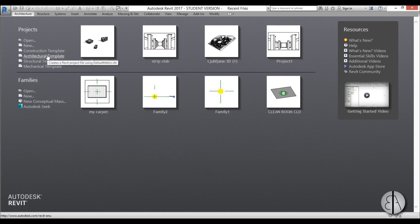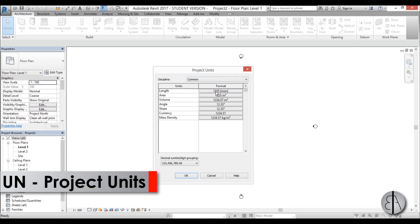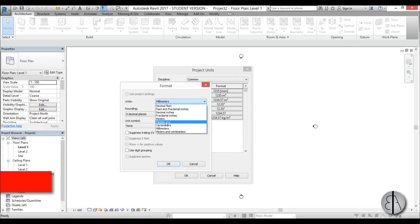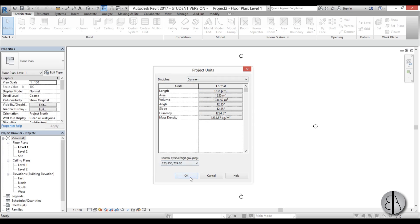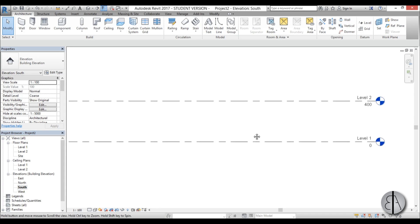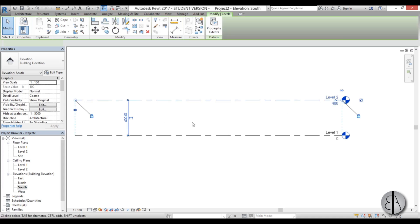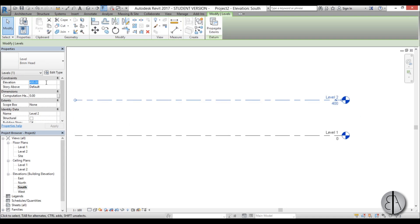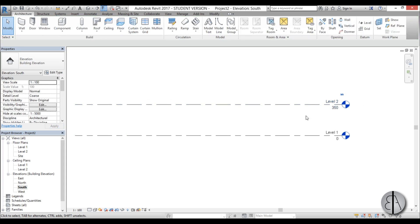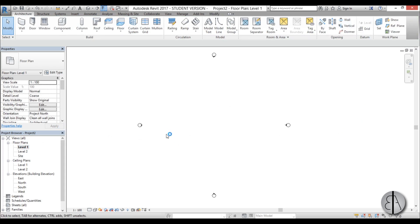Here I am in Revit and let's get started. I'm going to be using the architectural template. First I like to set the units — for this project I'm going to be using centimeters. Now let's go into the south elevation to set the levels. Level 2 is at 400, so I'm going to make that a bit smaller — let's try 350 and apply.